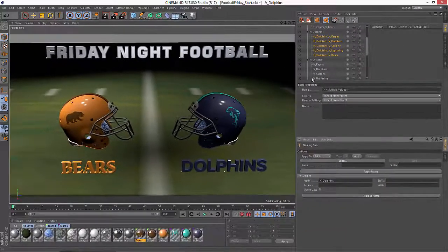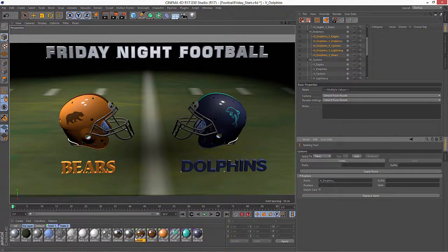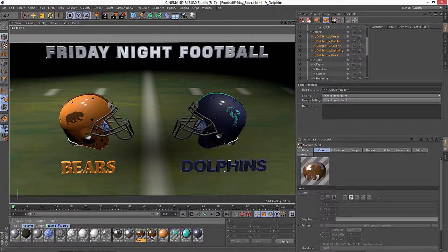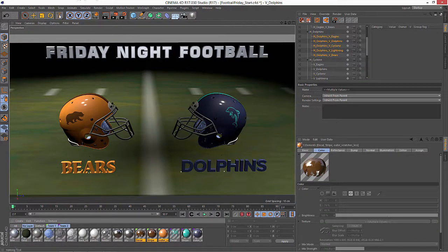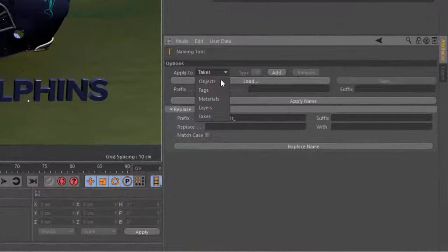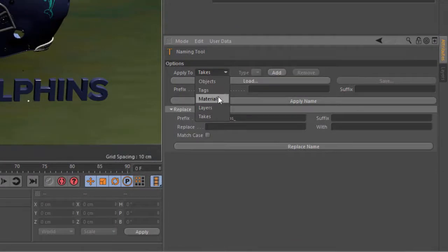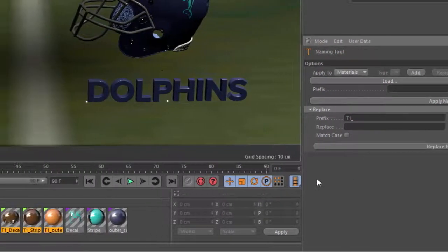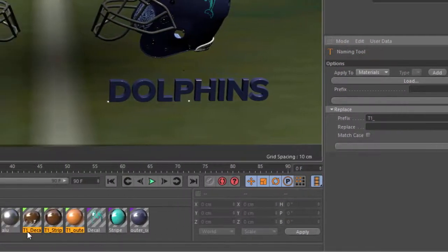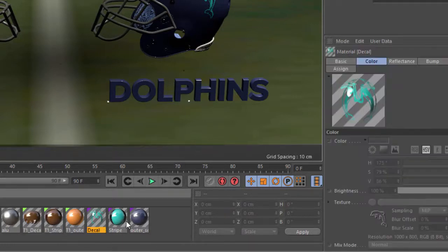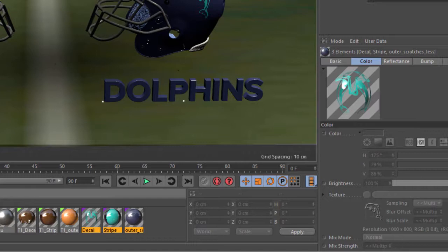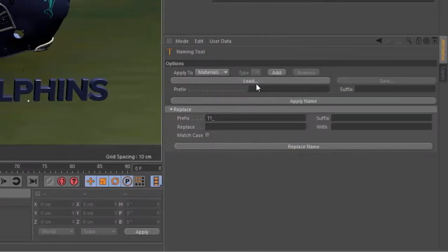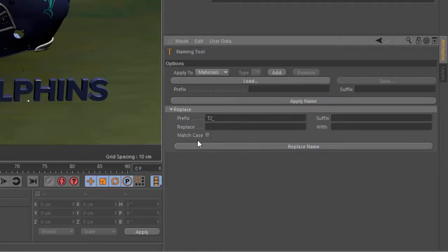You can also do this on materials as well. So here we have the materials that relate to team one. I'm going to go into the naming tool and switch to materials and we're going to prefix that with t1 underscore and hit replace name. And now you can see that all of those materials have a t1 underscore prefix. So I know that they relate to team one. And we can do the same thing with team two. We'll change this to t2 underscore and hit replace name.